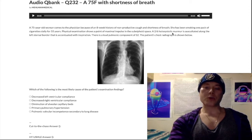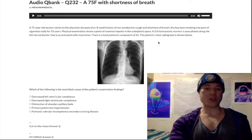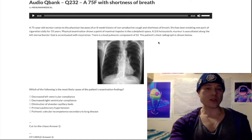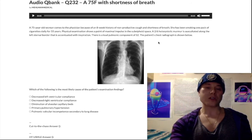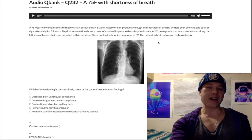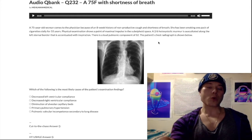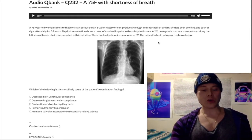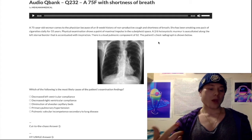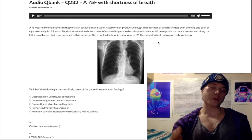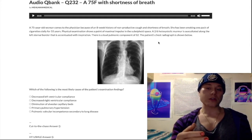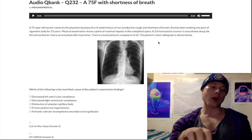You might ask why there's tricuspid regurgitation in this question and how it relates to pulmonary hypertension. One of the most high-yield presentations of tricuspid regurg is simply pulmonary hypertension and cor pulmonale. When would tricuspid regurg show up? Tricuspid valve endocarditis in an IV drug user, carcinoid syndrome where you can get tricuspid vegetations, and lung disease leading to pulmonary hypertension and cor pulmonale.